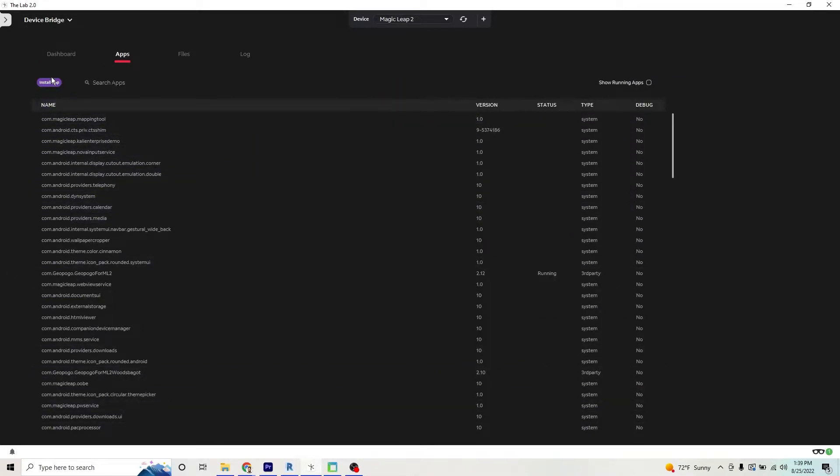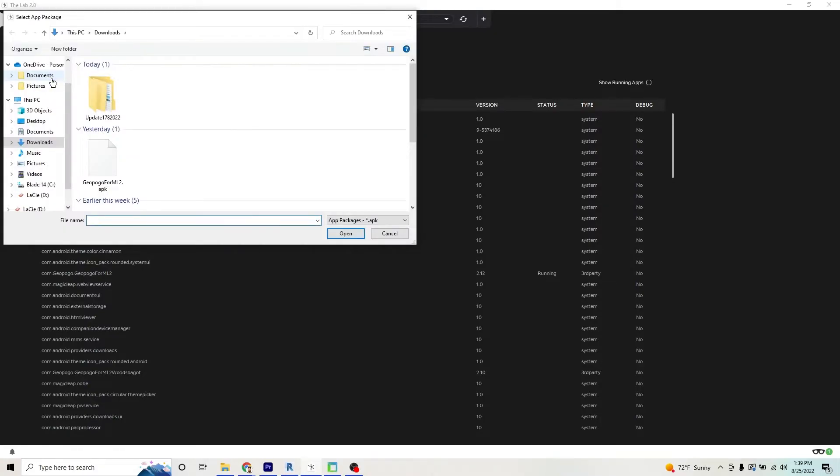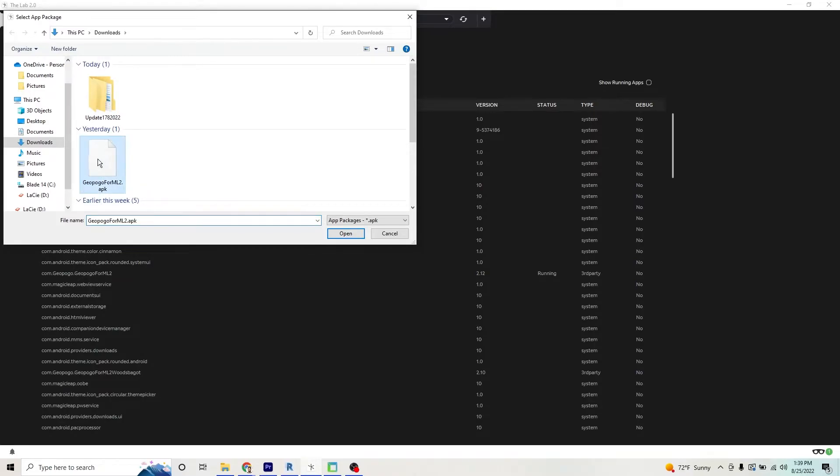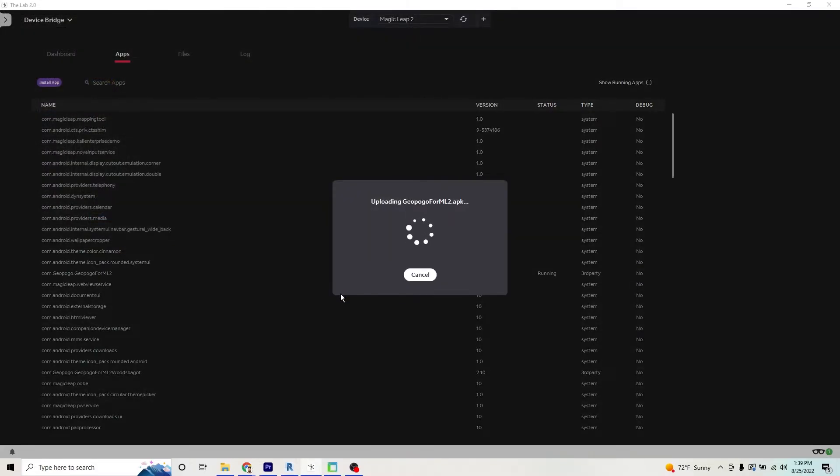We're going to install the GeoPogo app. We're going to click install app here at the top. With your GeoPogo for ML2 APK, you're going to click on that from where you downloaded it, and you're going to hit open.